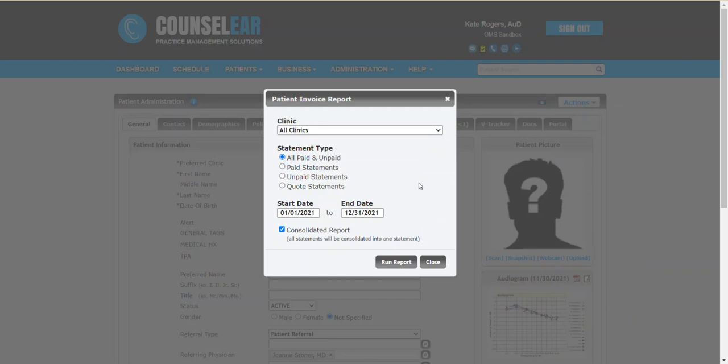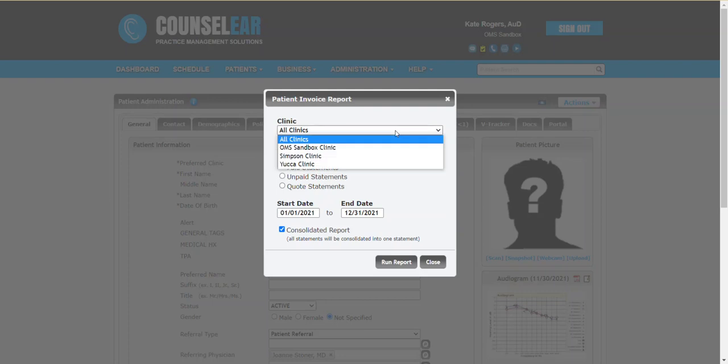This will bring us a pop-up screen. We have a whole lot of different options based on your specific scenario. So of course if you have multiple locations you could look at invoices for just a single location. You can look at invoice statements that are paid and unpaid, just paid, just unpaid, or quote statements.